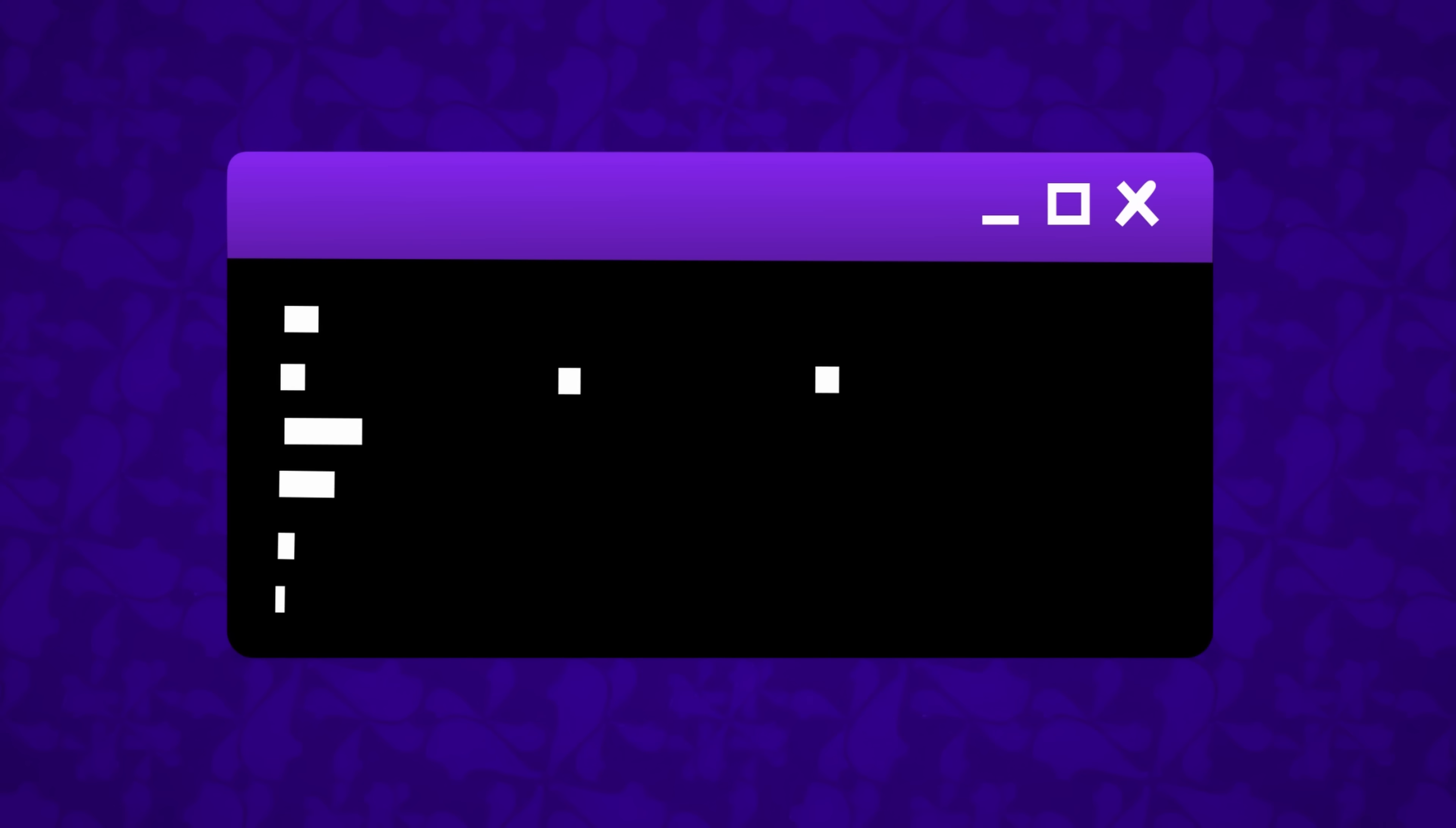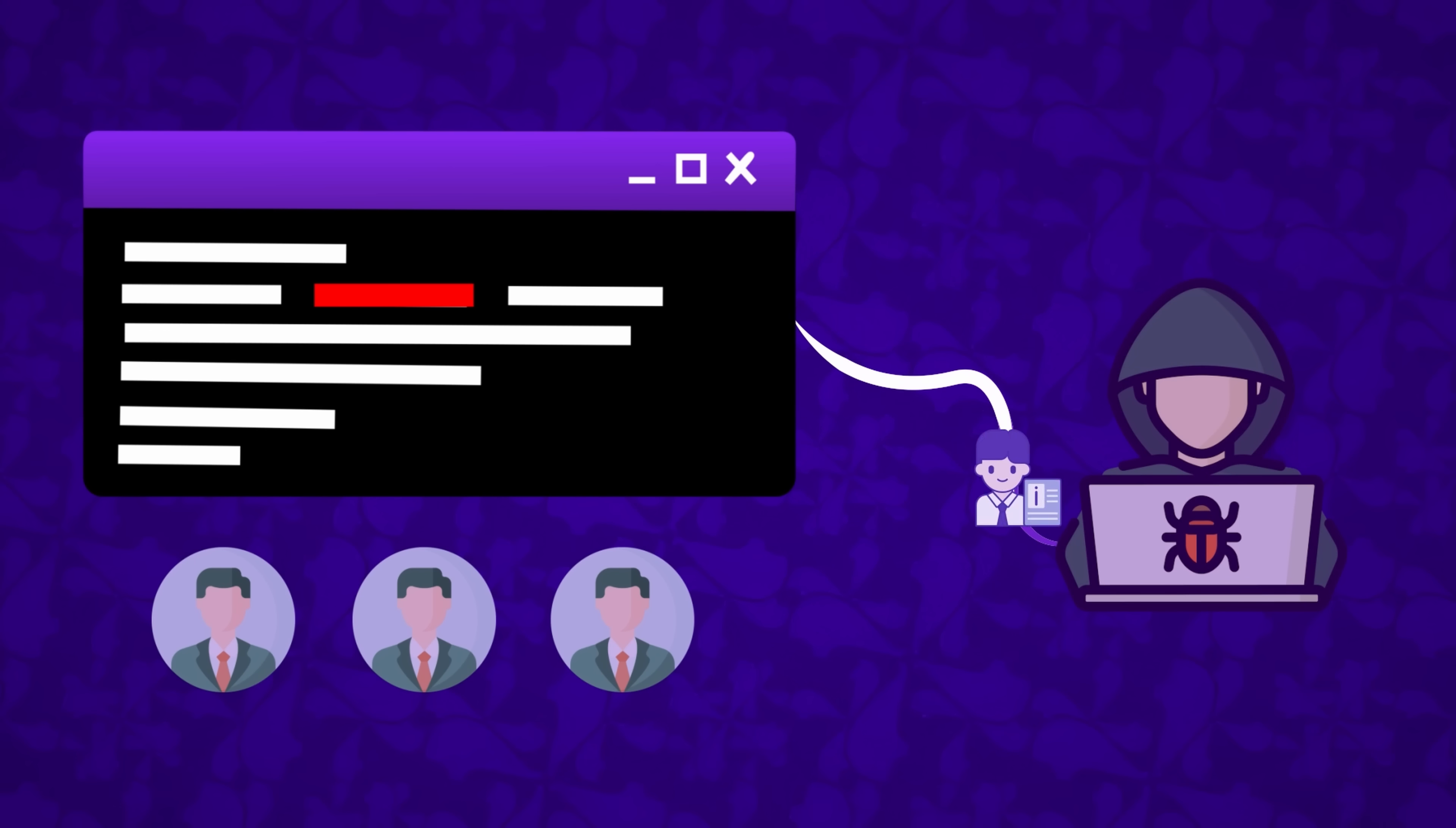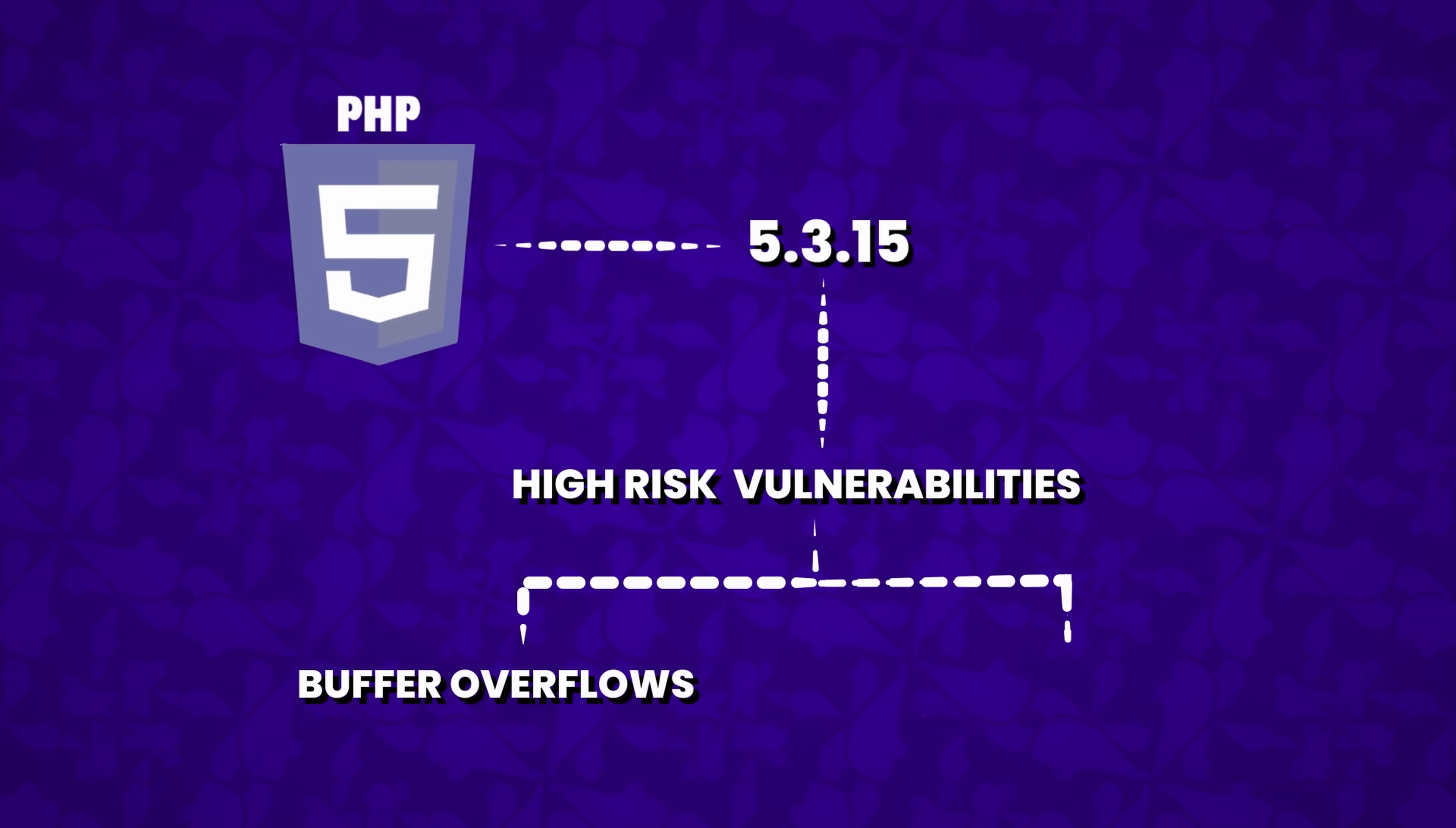Additionally, cross-site scripting occurs when attackers inject malicious scripts into web pages viewed by other users, allowing them to steal cookies, session tokens, or other sensitive information from users. Even with PHP 5, a related version 5.3.15 was found to have multiple high-risk vulnerabilities related to buffer overflows and improper input validation, leading to more open threats.